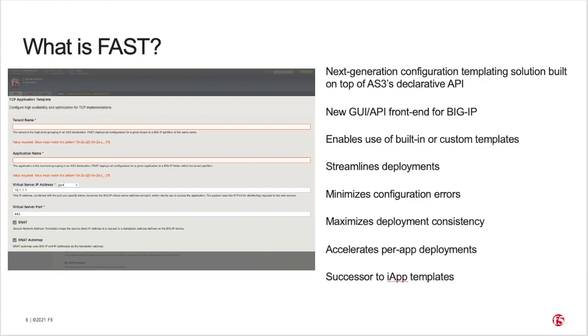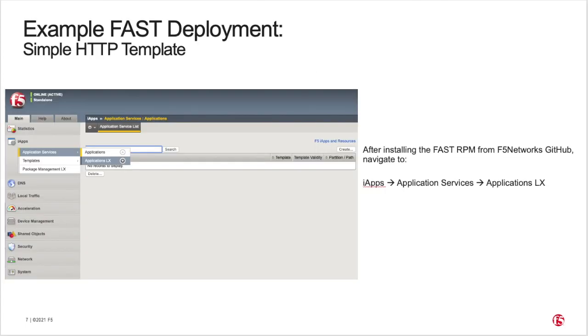Next, let's take a quick tour of the FAST GUI and show you how easy it is to use. Specifically, we will guide you through an example of deploying the FAST built-in simple HTTP example template.